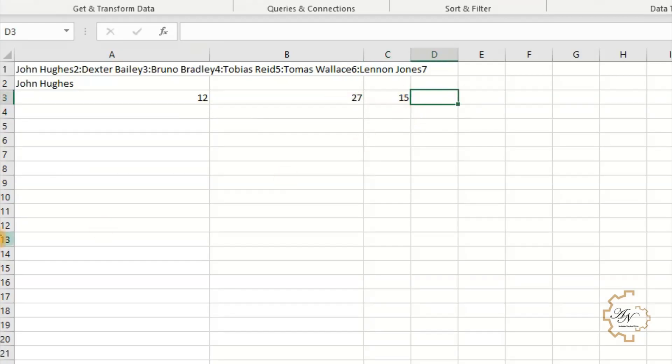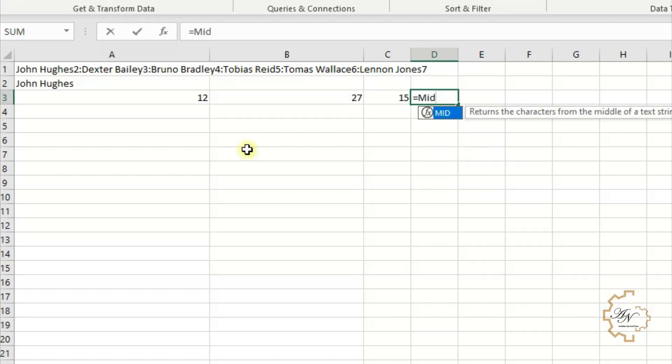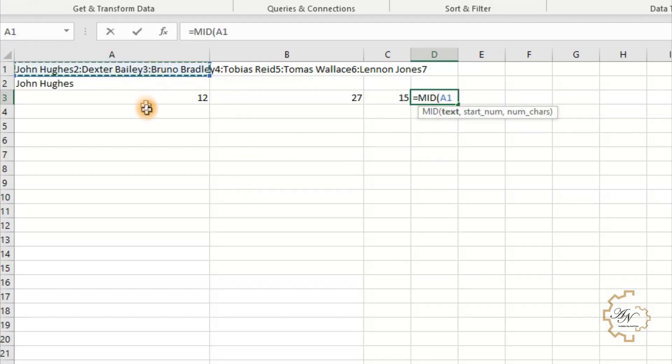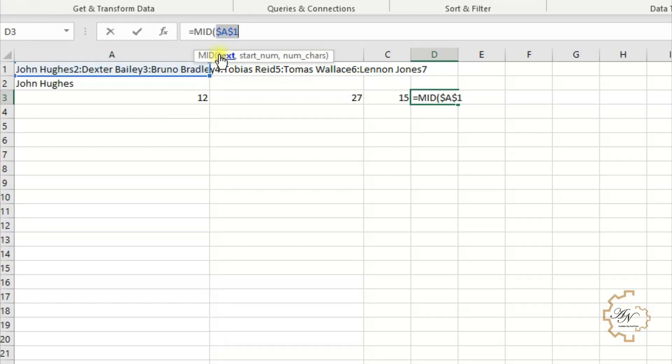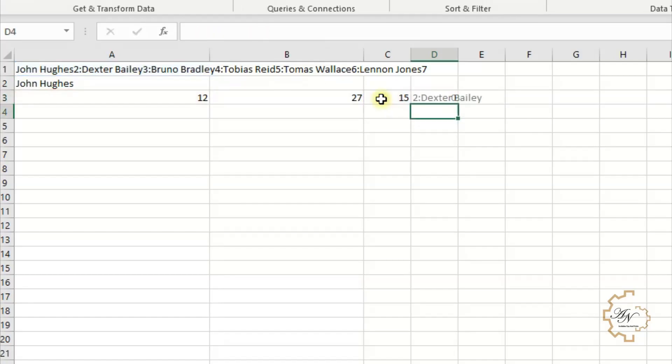The result here is 27. Let's subtract A3 from B3 and the result will be 15. Now we want the MID function to separate the other worksheet names. Equals MID, the text is A1 with absolute reference. The order of the first character we want to extract in text is A3. The number of characters we want to return is C3.